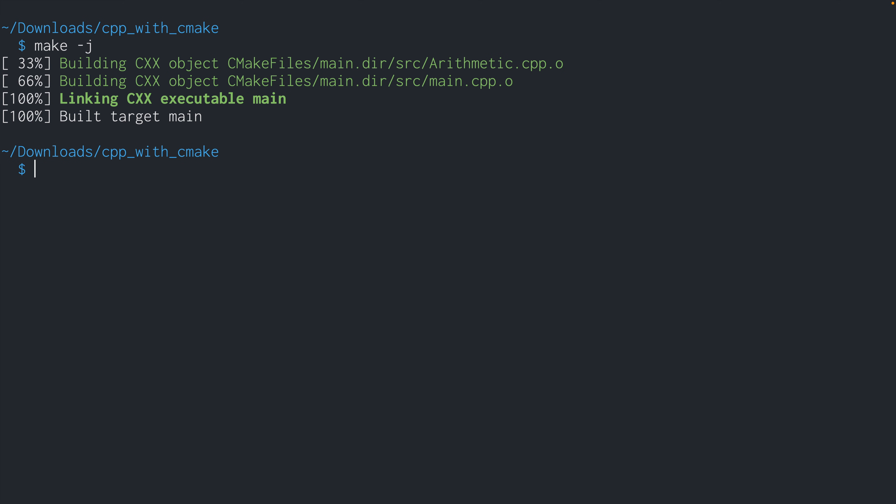And that's it for our first CMake walkthrough. I hope you found this helpful. And let me know if you have any questions or comments in the comment section. Thank you.